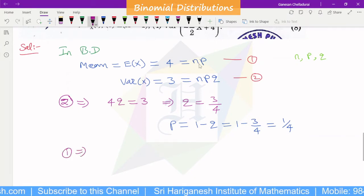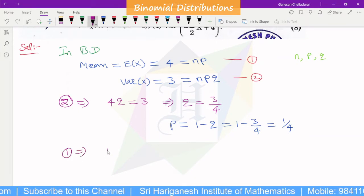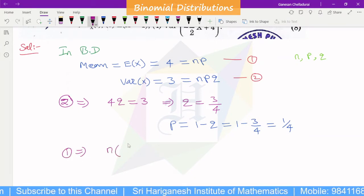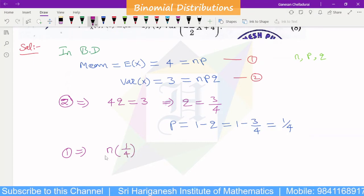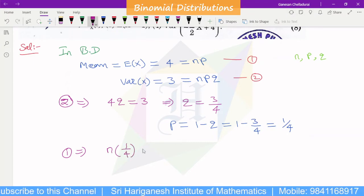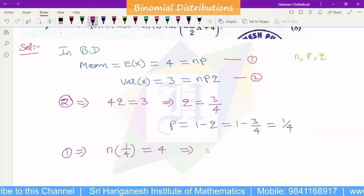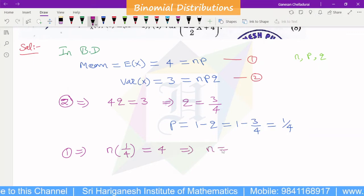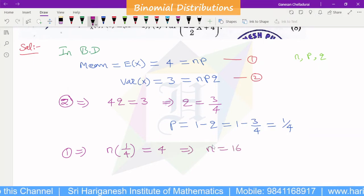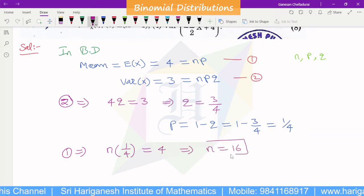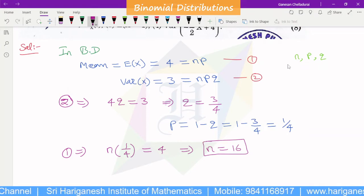From the first equation, np equals 4. Using this along with npq equals 3, we can find q equals 3/4. Therefore, p equals 1/4. Substituting p back, n equals 4 divided by (1/4), so n equals 16.